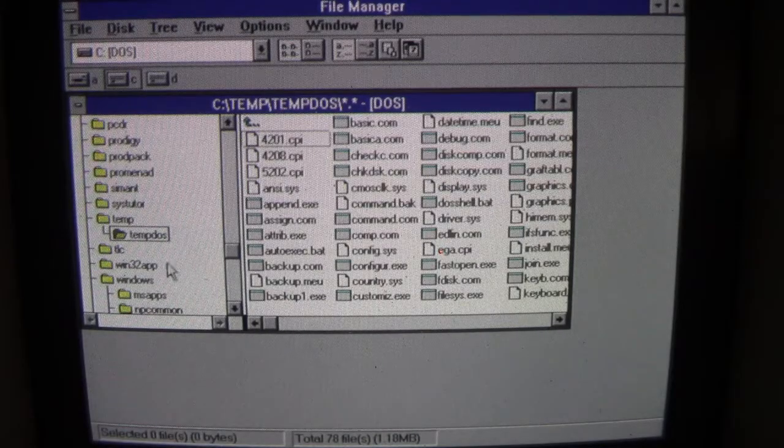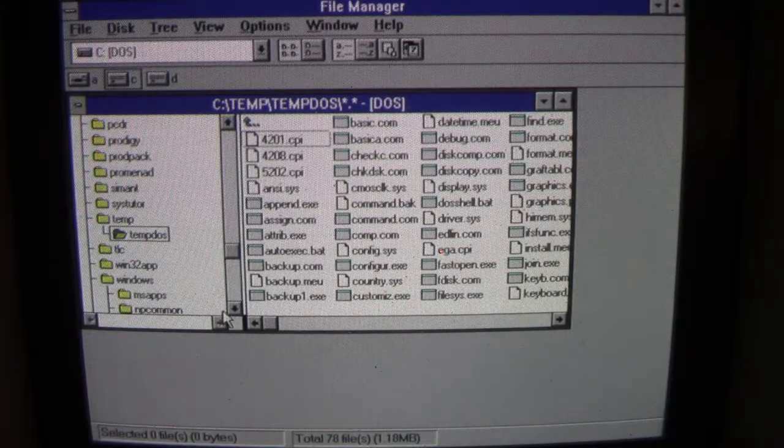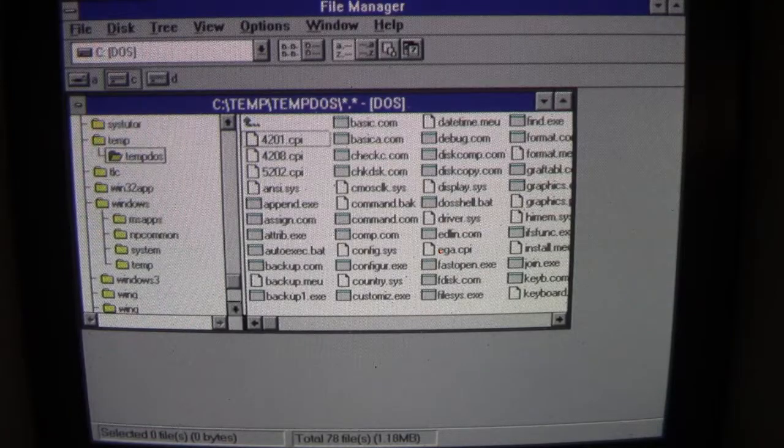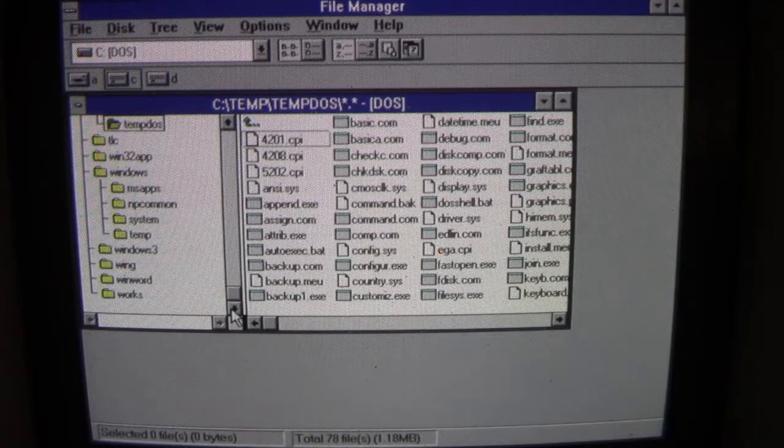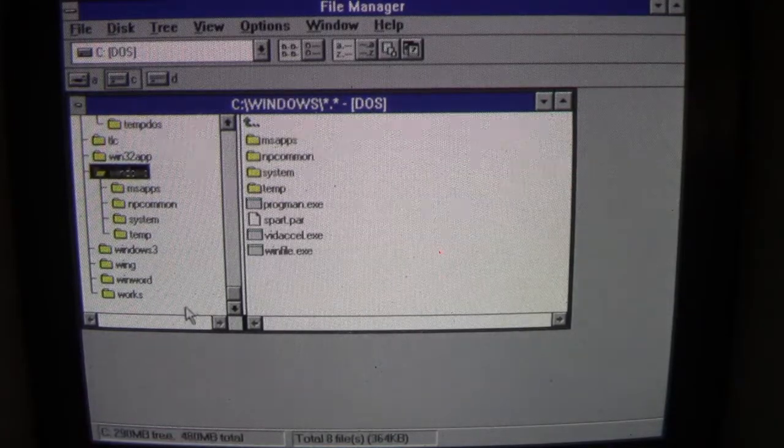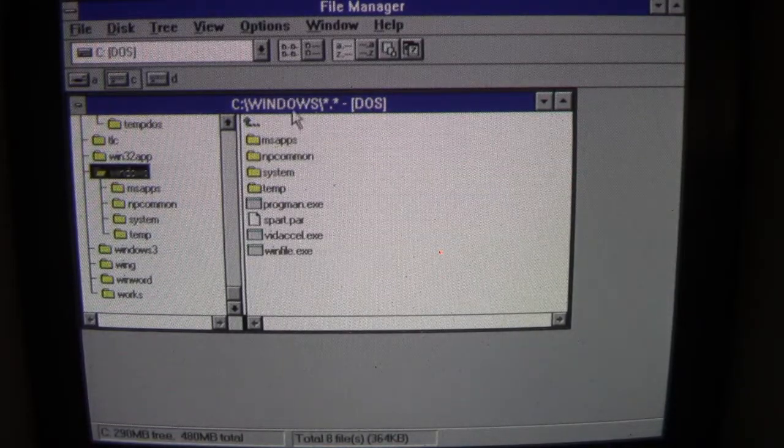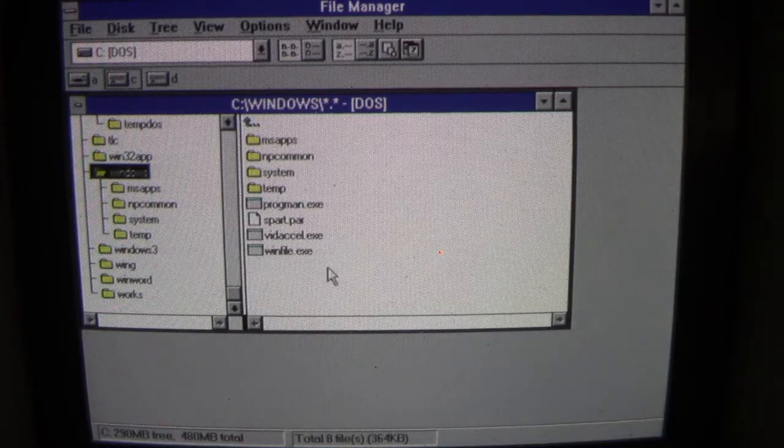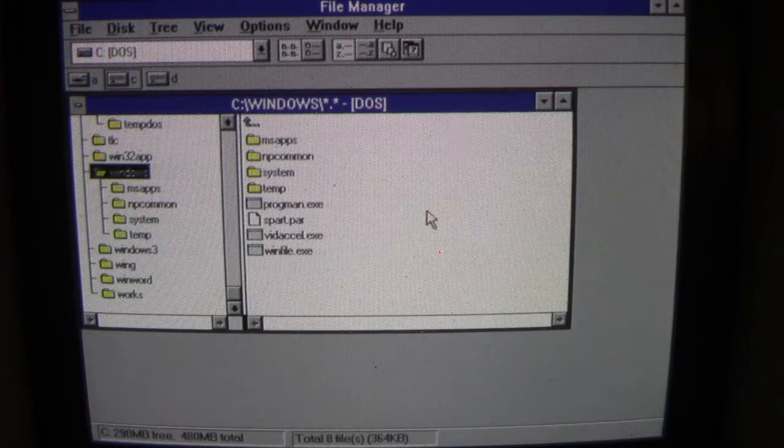Yeah, we still got all the stuff in our temporary DOS directory from previous viruses we worked with. As you see, our Windows directory looks a lot smaller now.